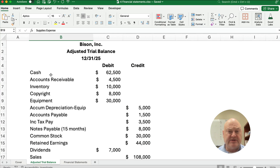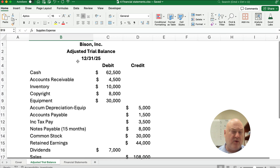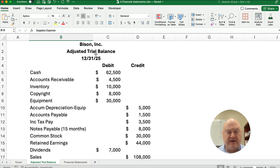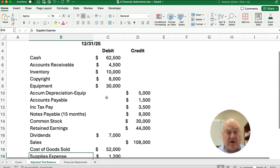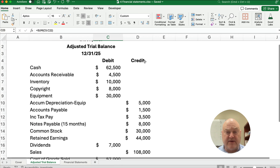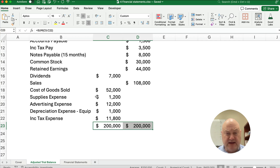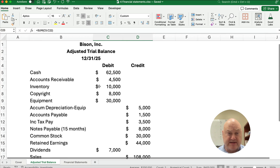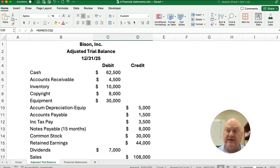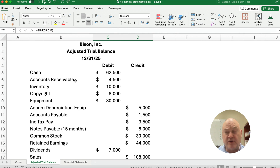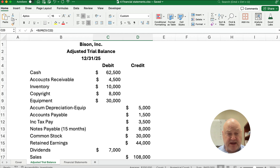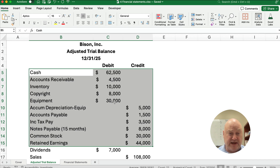We're given an adjusted trial balance. A trial balance lists all our accounts with debits and all the accounts where they have credit balances, to make sure that our debits and credits equal. An adjusted trial balance means it's after we have made any adjusting entries. This is chapter four in principles of accounting or financial accounting.